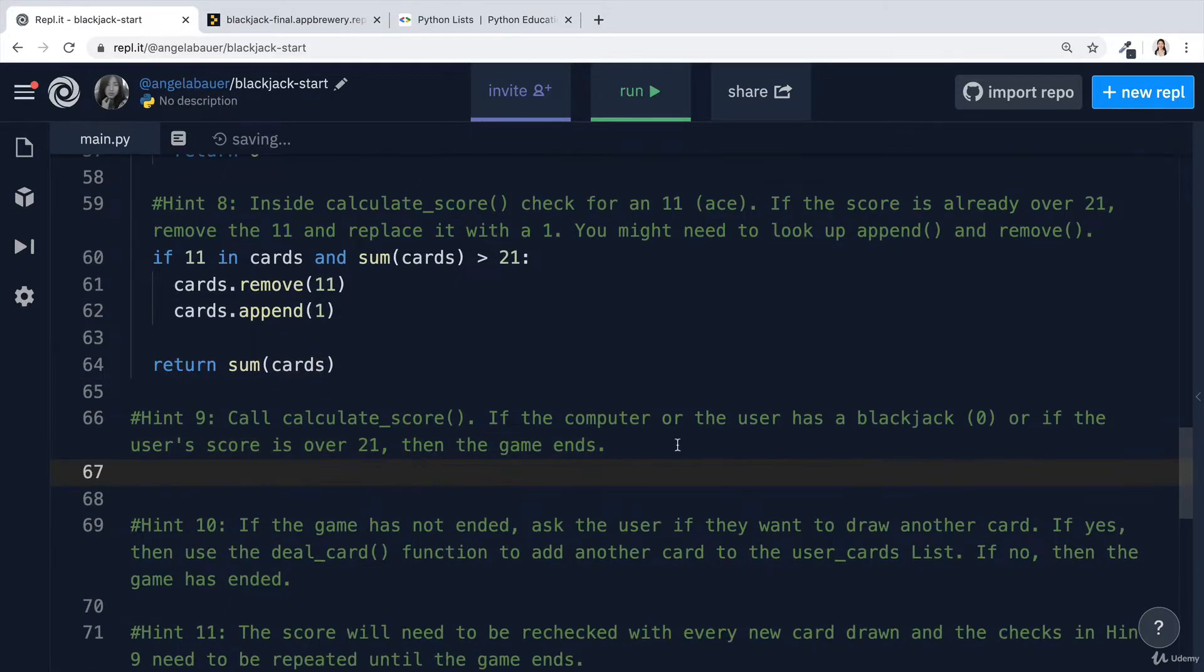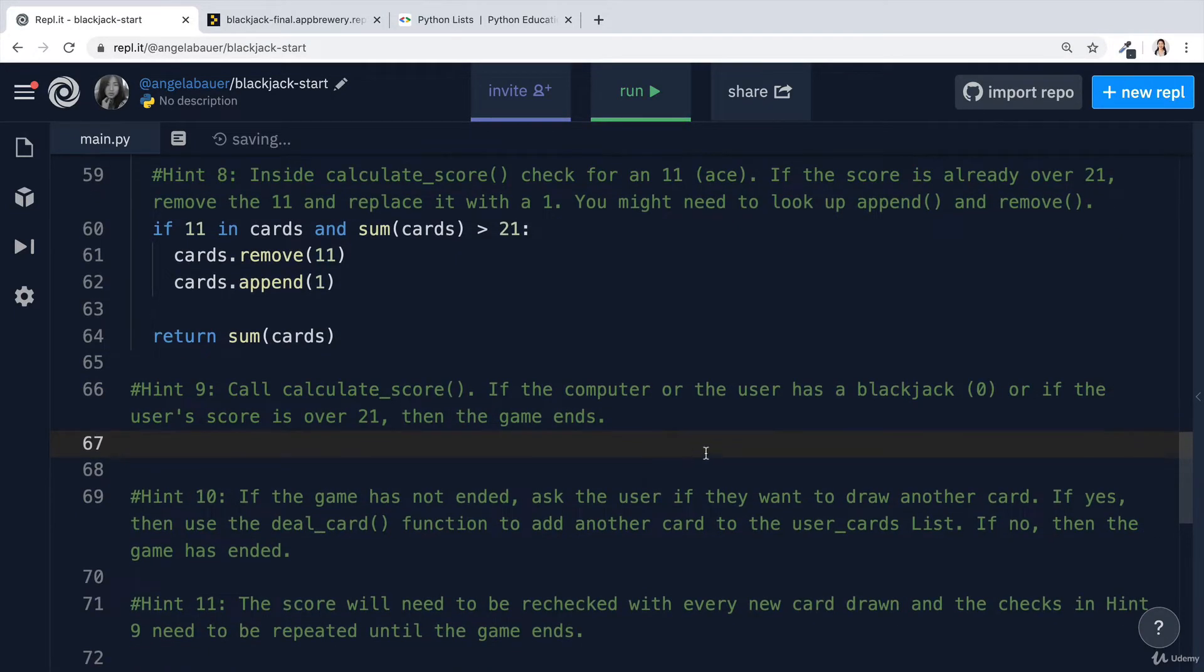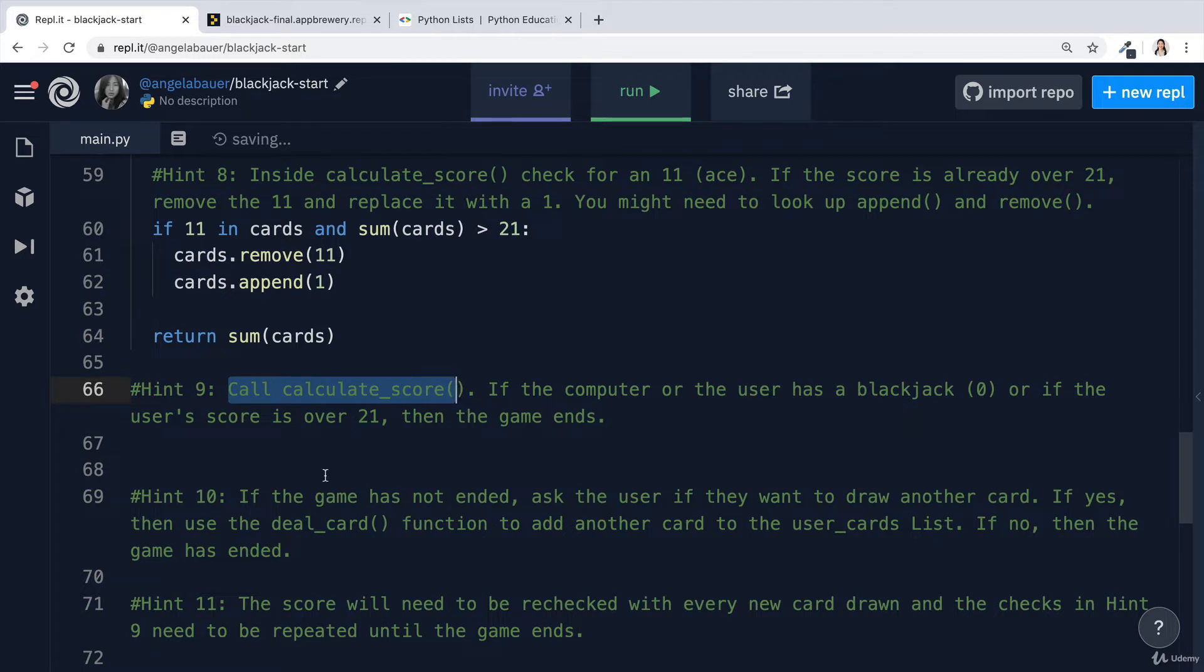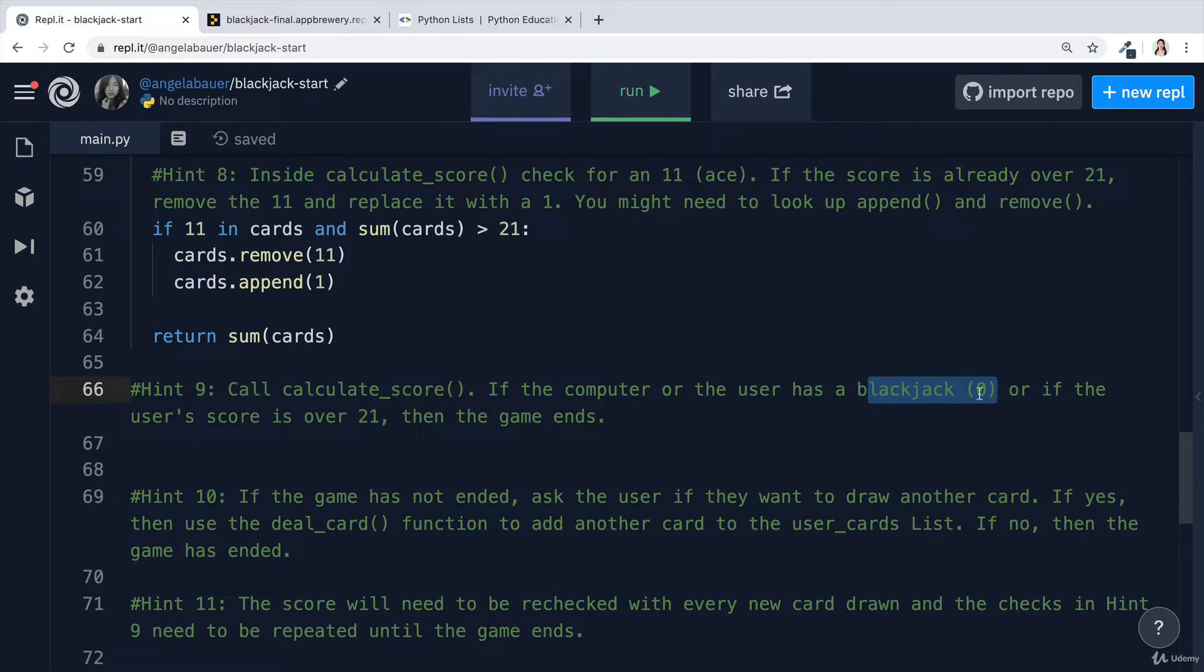Now let's move on to hint nine. We want to call calculateScore at some point in our code, and if the computer or the user has a blackjack or if the user's score is over 21, then the game is going to end.